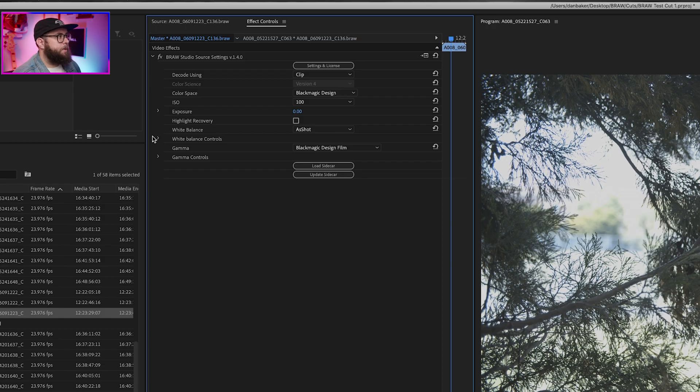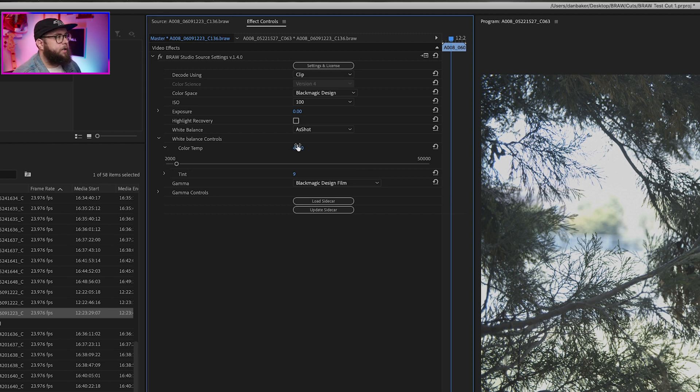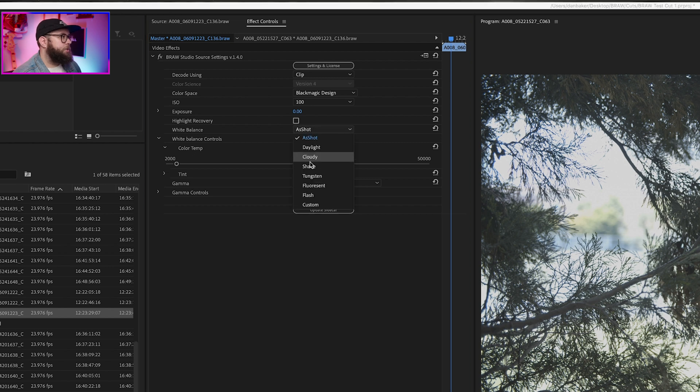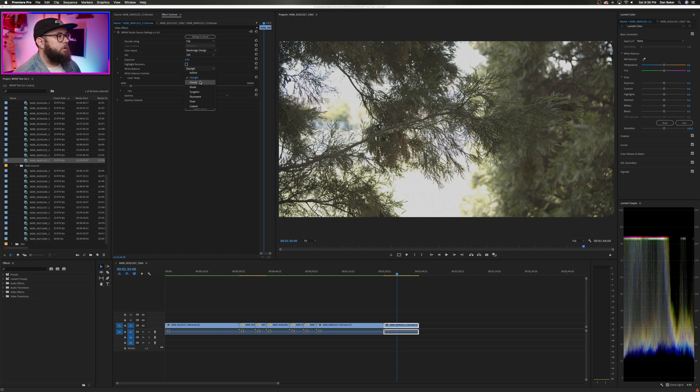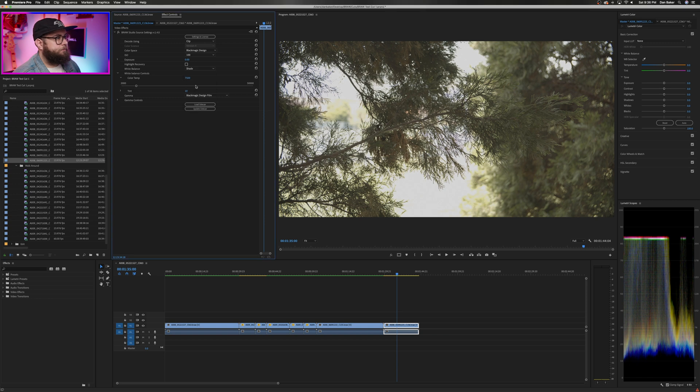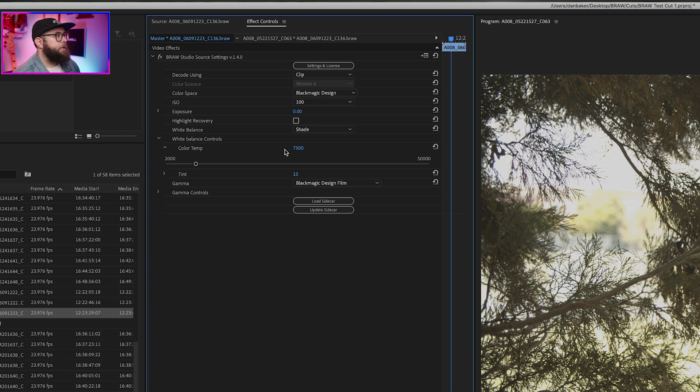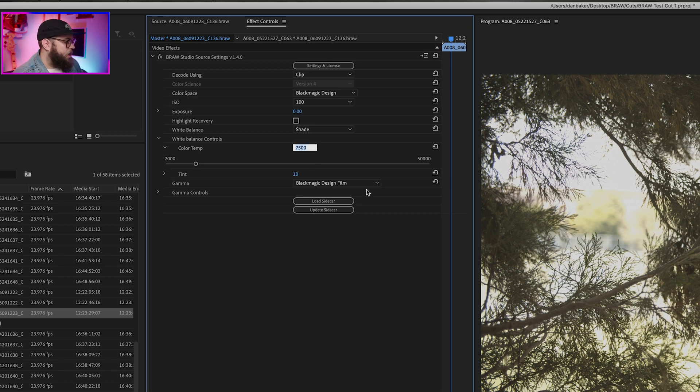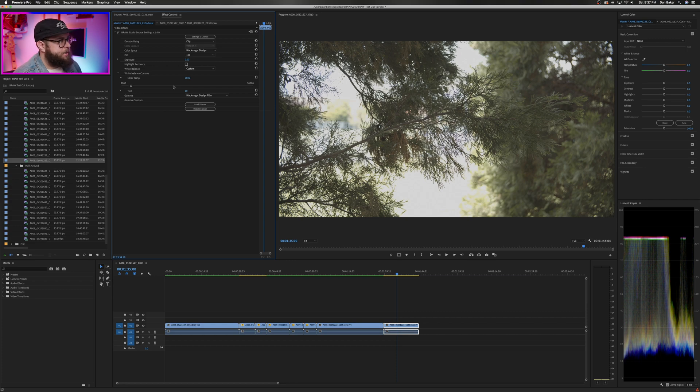First things first, let's jump into the white balance controls. You can see right here that I shot this at 4000 Kelvin, which is clearly not right. It's pretty blue. So let's just scroll through some of these presets and see how they look. Daylight's closer. Cloudy maybe is a little too warm. Shade is definitely too warm. But what's cool is you can see that the Kelvin value actually changes right here and you can set it to whatever you want. So for now, let's go with 5600 because it's nice and easy.